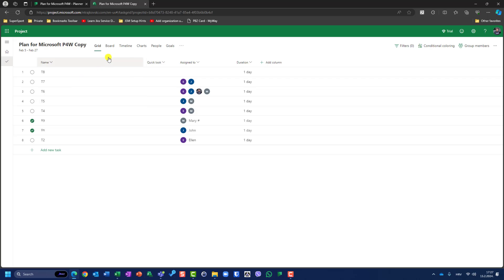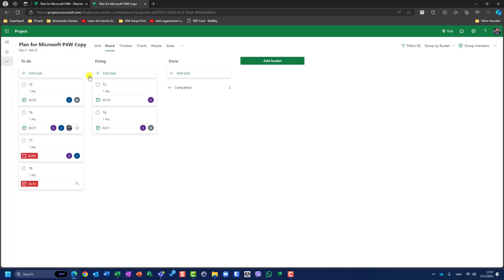Let's go to boards. To Do, Doing, Done. Everything is here. So boards are also transferred. Let's see groups.